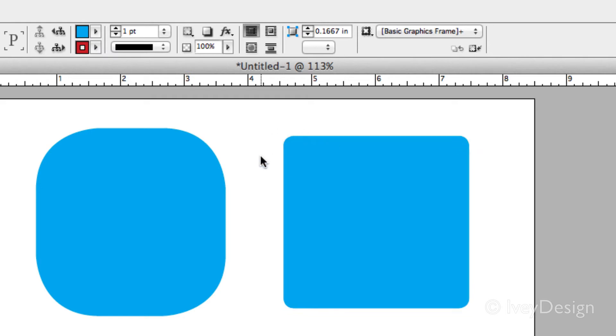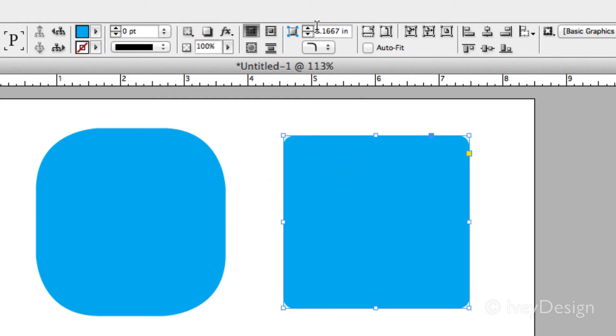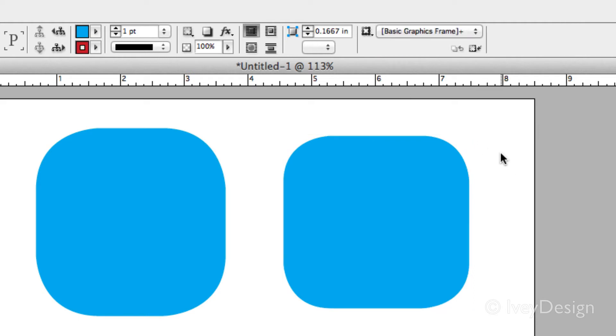To change how much it's going to be rounded off, keep it selected and change the number within here. So let's make it something dramatic like .75. When I hit return, now you can see it rounds them off.